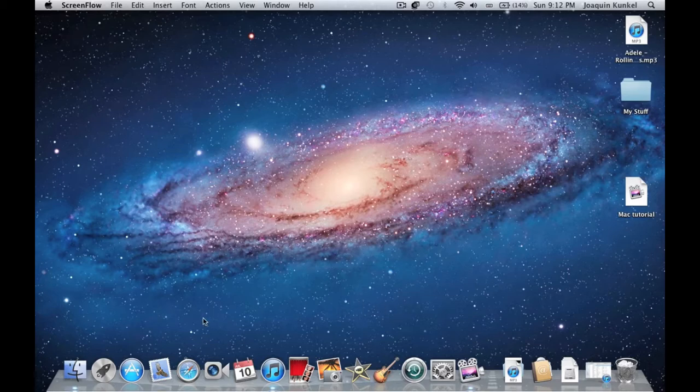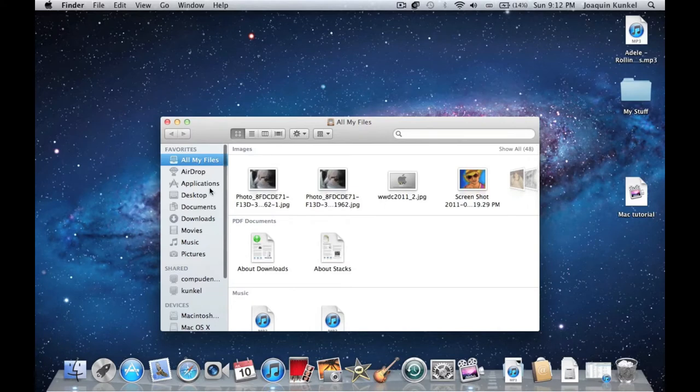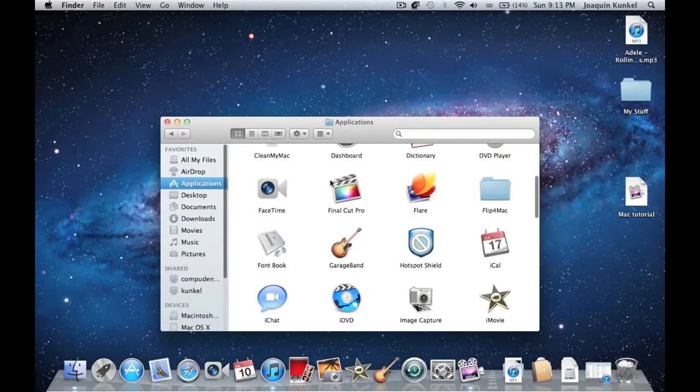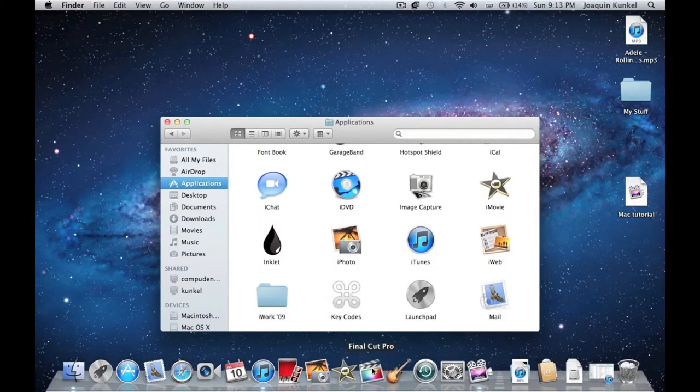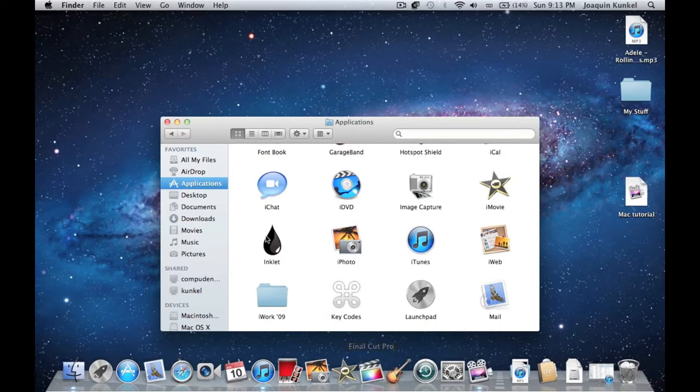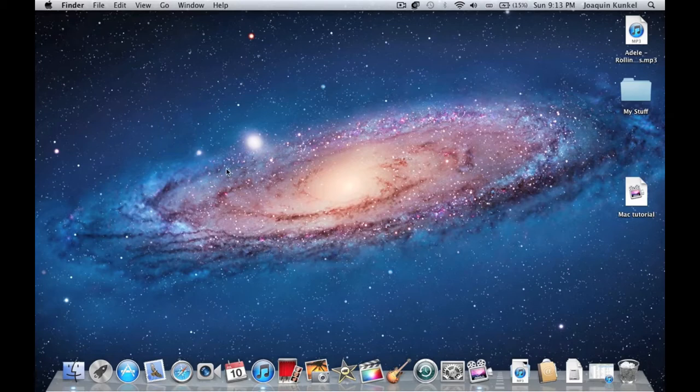You can also add something to your dock, like the Final Cut Pro application. The dock will automatically open a space for it to fit. You will notice that there are folders on the right side of my dock.